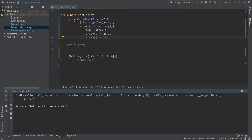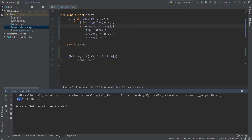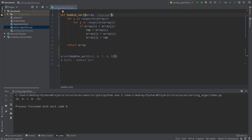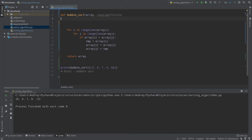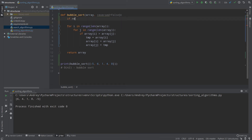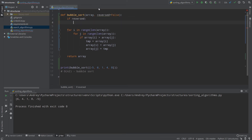If you want to sort your array in reverse or descending order, you can write array[i] greater than array[j] and as you can see: 6, 4, 1, 0, -5. Another way to do it is by providing a reversed_order parameter with a default value of False.